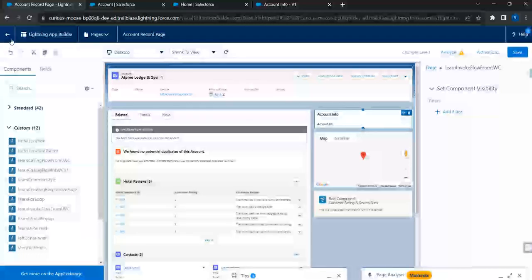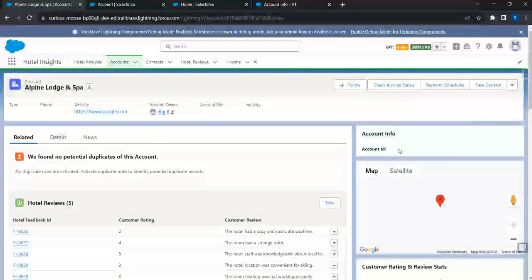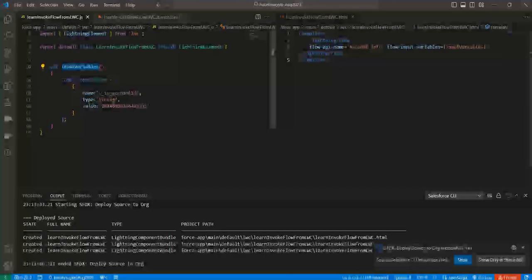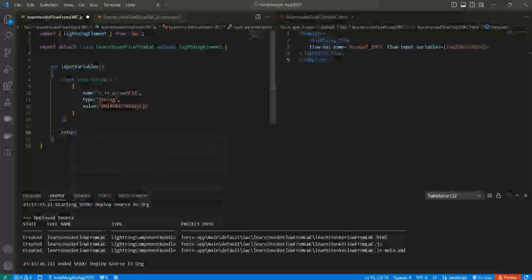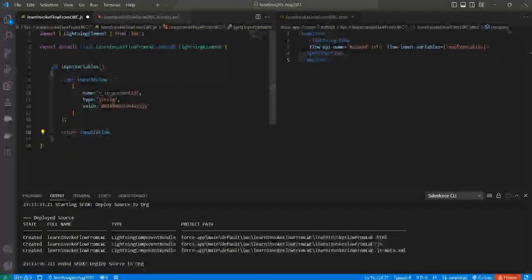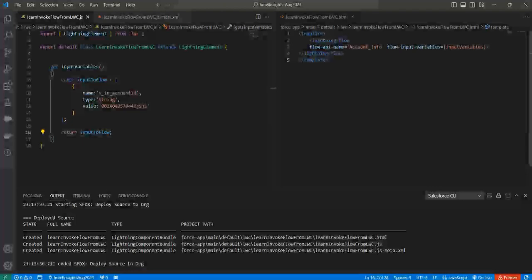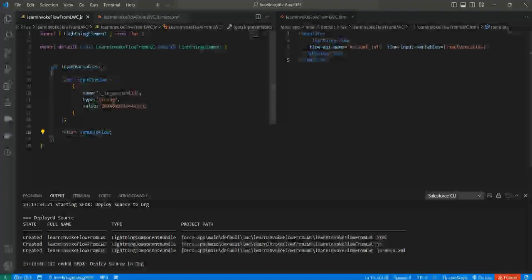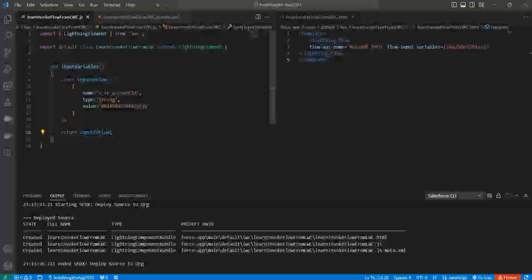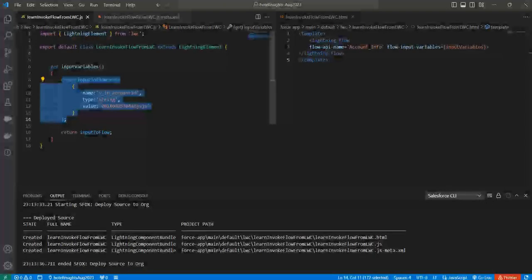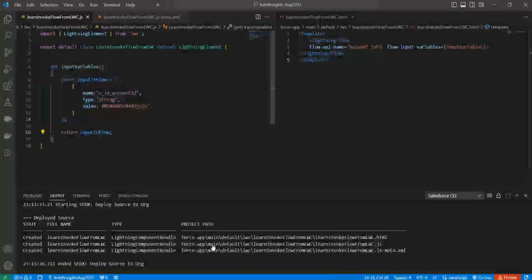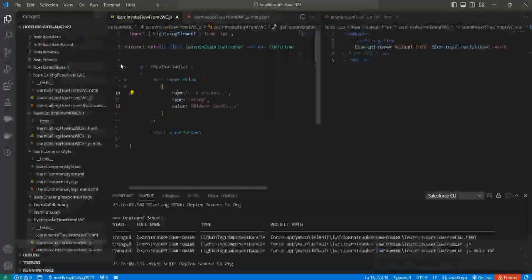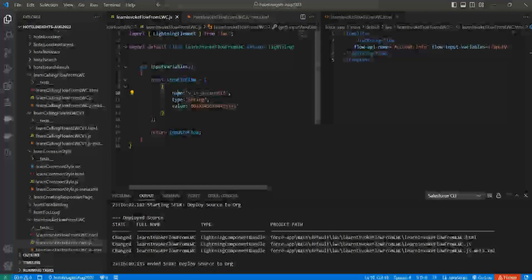I'll drag and drop the 'learnInvokeFlowFromLwc' component onto the screen and save. But it doesn't show the account ID - I made a mistake. Looking at the code, I forgot to return the value in the getter. I'll add the return statement - this is the data binding concept in lightning web components. The getter must return the data. I'll save, redeploy, and refresh the page.